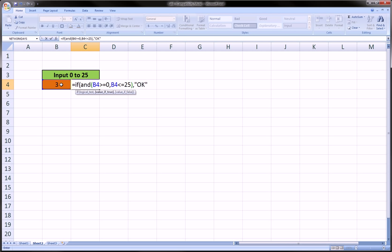In other words, you inputted a reasonable number. And if either of these things are not true, we want it to say not okay. And we put these in quotes.